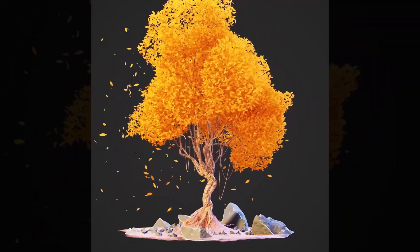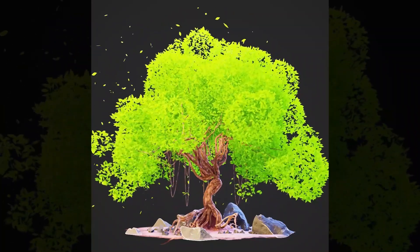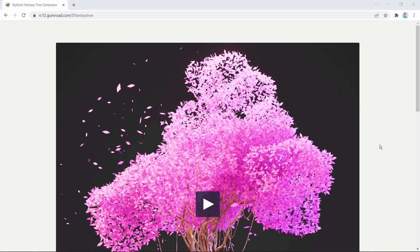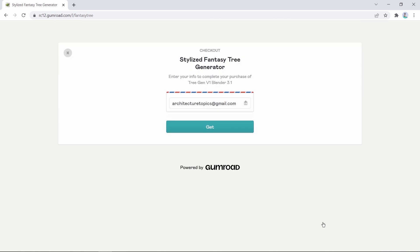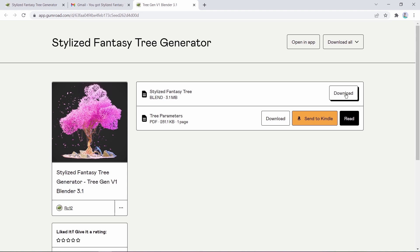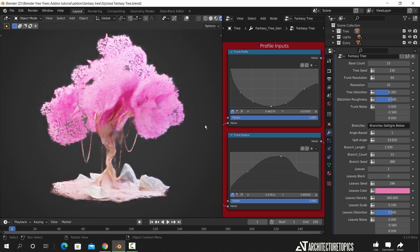Starting off, we are gonna take a look at the Stylized Fantasy Tree Generator, which is a beautiful tool you can append on your project and use to create some awesome stylized trees. The version currently available supports basic tree generating with procedural textures and some basic leaf materials. This first version works only with Blender 3.1 beta, but there are plans to update it soon, which can include wind animations and leaf falling. To get this, visit the site shown and download it, then once you open it in Blender, you will get this wonderful tree without even changing anything.